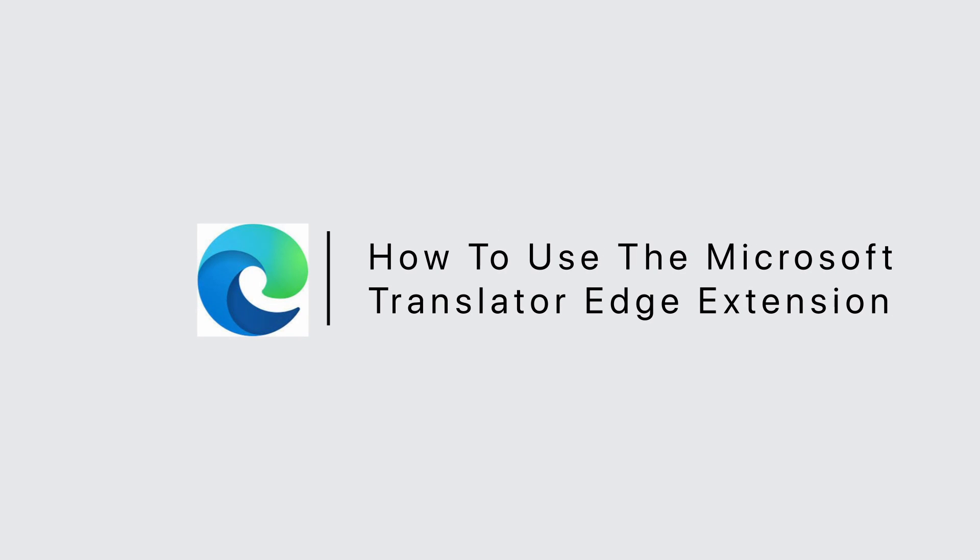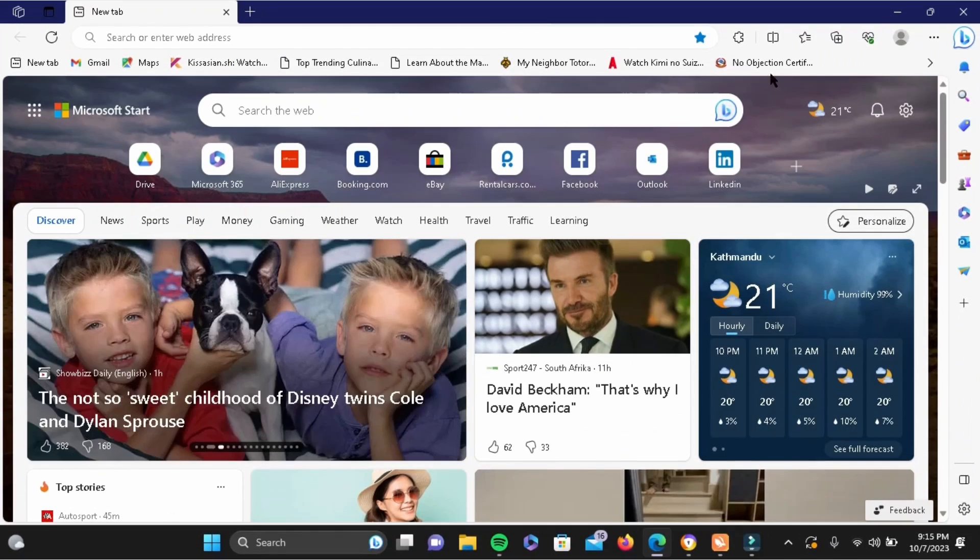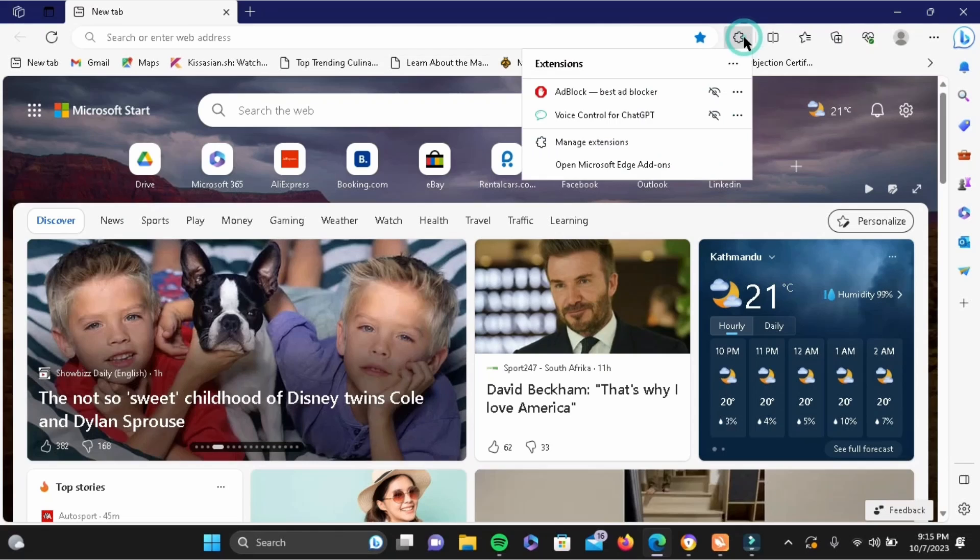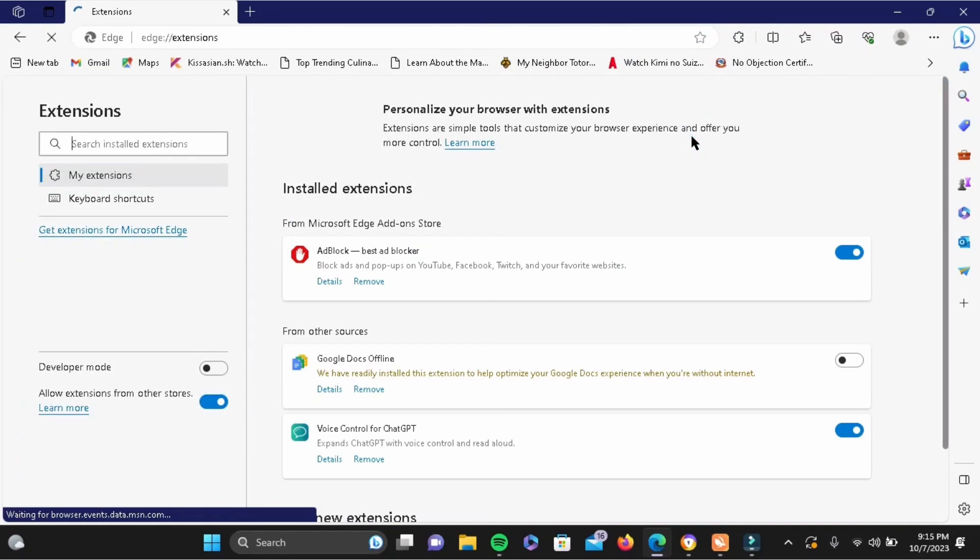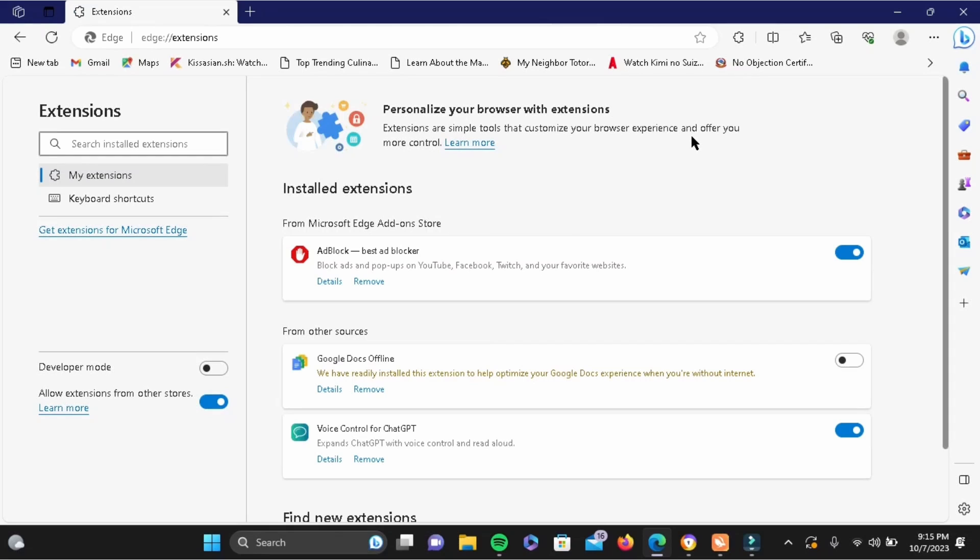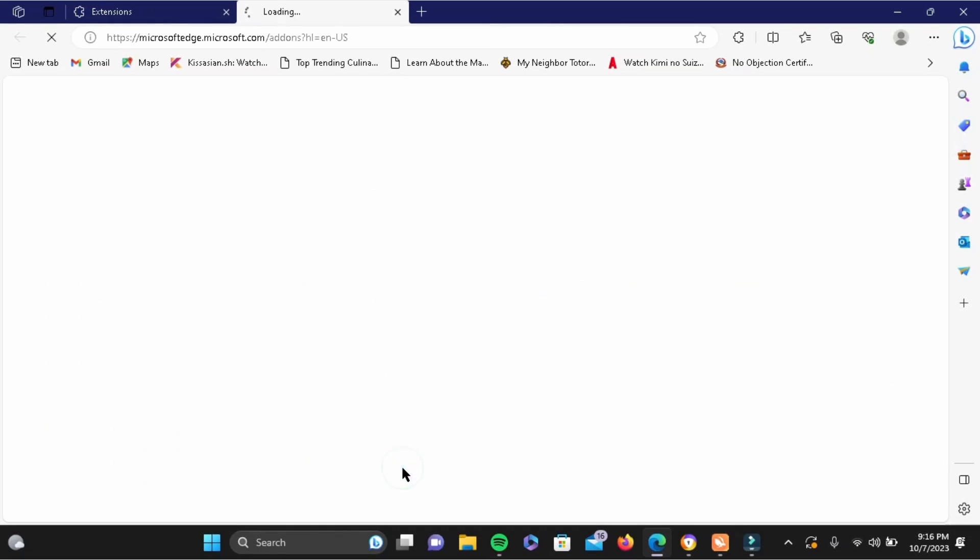How to use the Microsoft Translator Edge extension. First and foremost, let me show you how to add the extension. Tap on your extension icon and go to manage extensions. Now from here, scroll down and go to find new extension, which is at the very bottom. Tap on get extension.